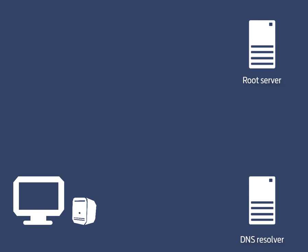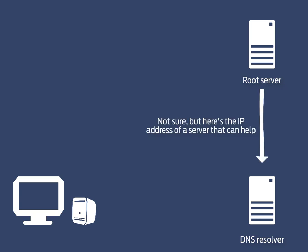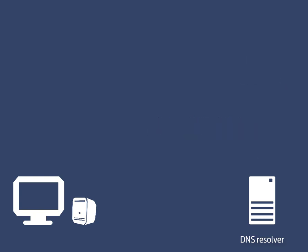They contain information about all the top-level domains such as .co.uk, .com, .net and so on. They will not be able to provide the IP address for www.farsos.co.uk but they will provide the DNS resolver with the information it needs to find the next name server in this step.